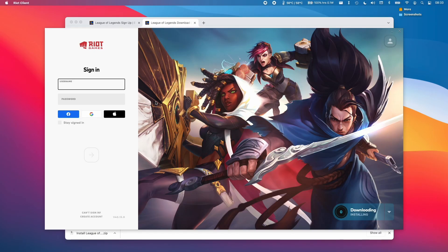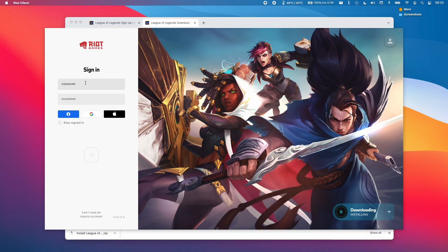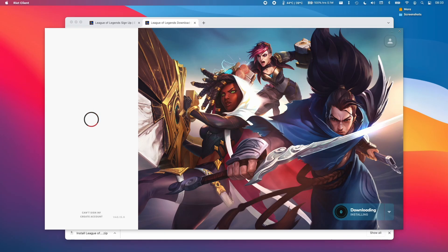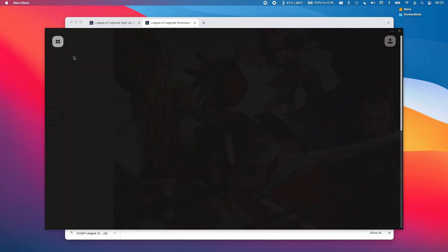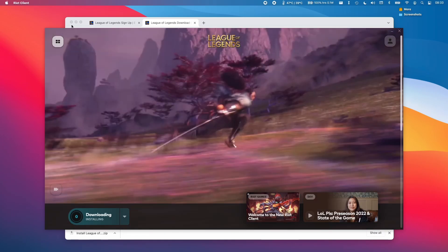Once that install completes, the Riot Games launcher will automatically open and then we have to enter our username and password. Once our password has been entered, we just press the red arrow button to continue.